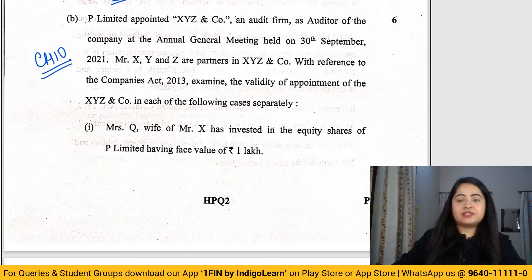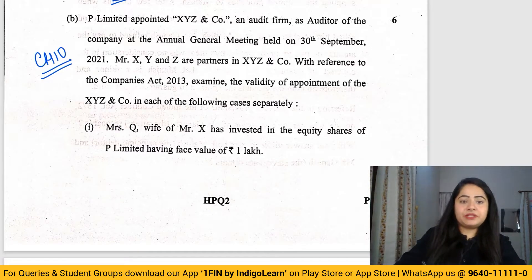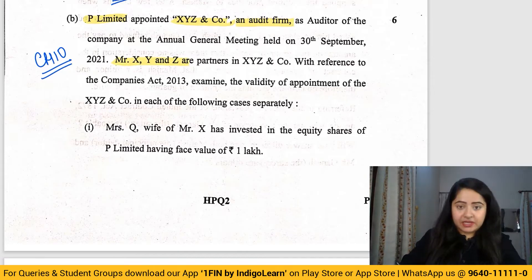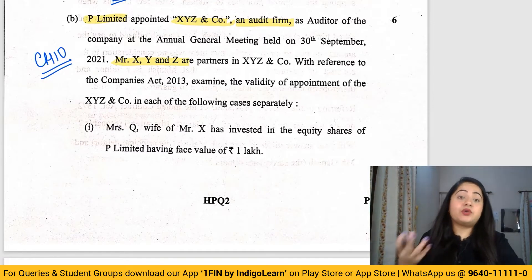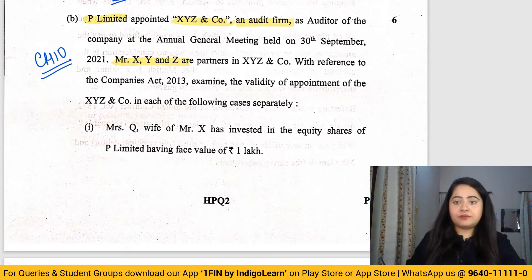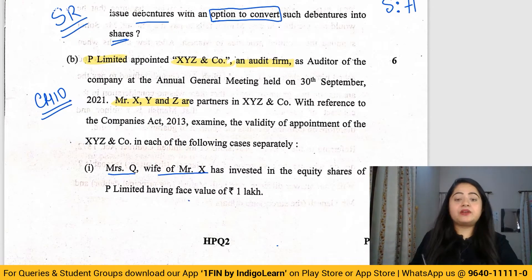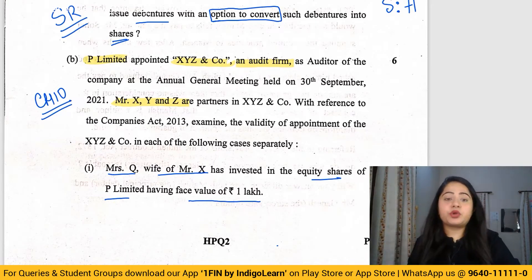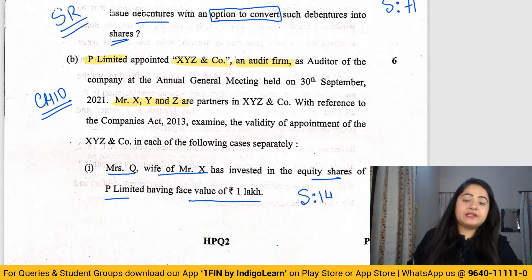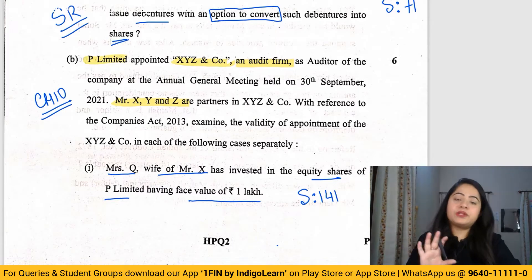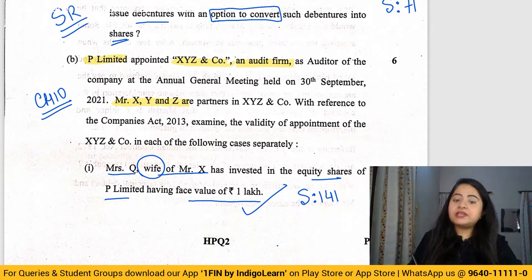The next question is a simple one from Audit and Auditors, Chapter 10, on disqualifications of the auditor. A company P Limited wants to appoint X Y Z and Company as the audit firm. The partners are Mr. X, Y, and Z. In the first circumstance, Mrs. Q, the wife of Mr. X, holds one lakh rupees of equity shares in P Limited. Under Section 141, a relative can hold up to one lakh rupees of shares, so the firm is not disqualified in this first case.